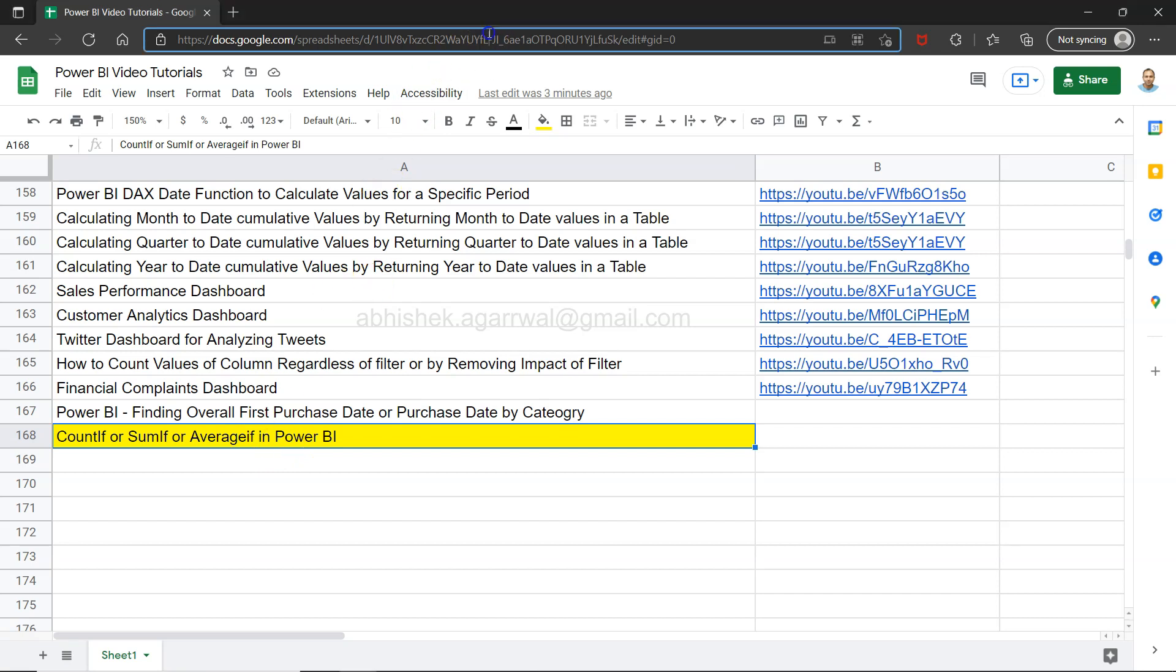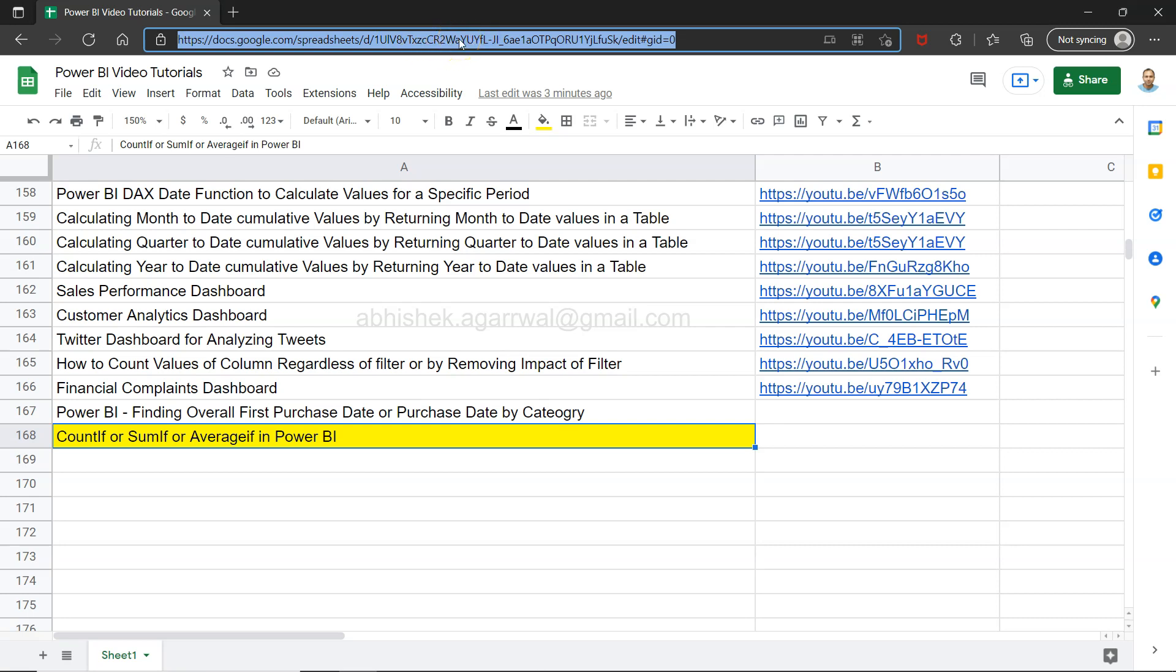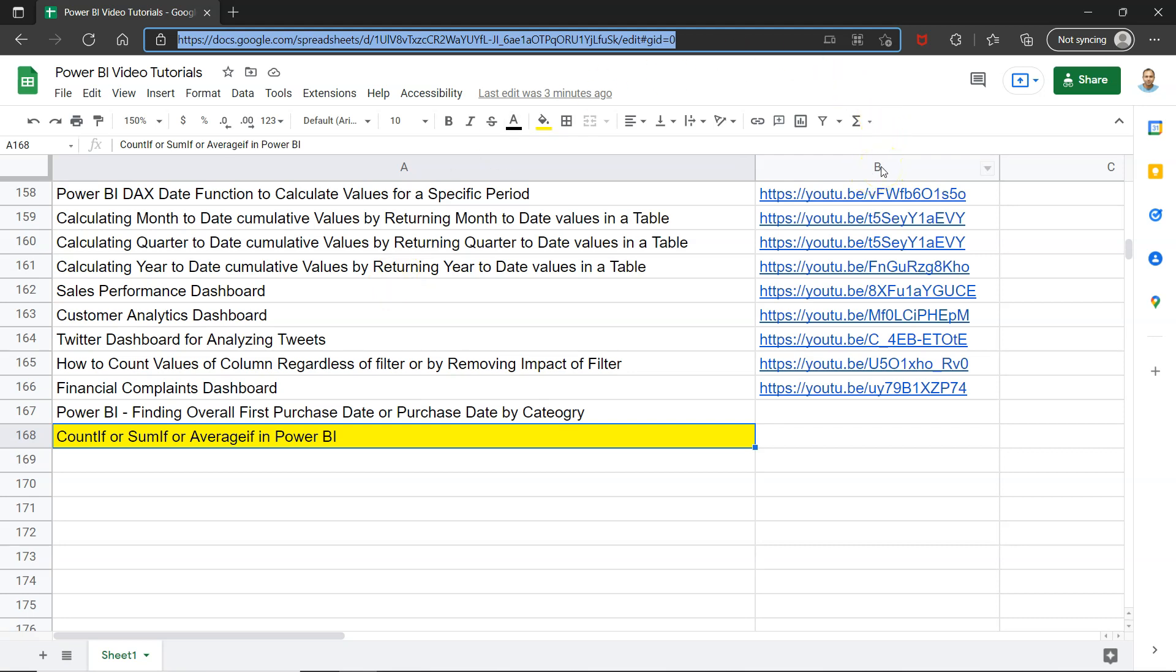This sheet, which is a live Google sheet, the link is present in the description. That means you can come to the sheet, search any of my previously posted videos, and jump to that using the link in column B.